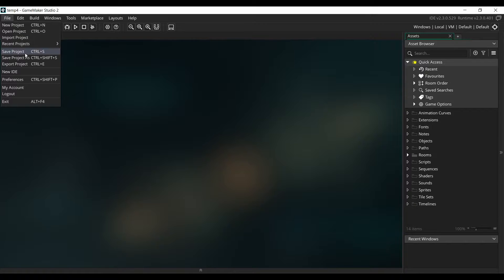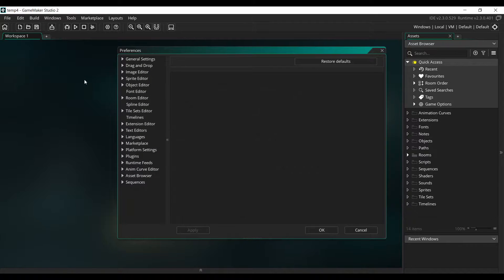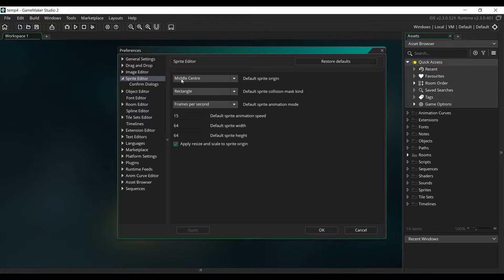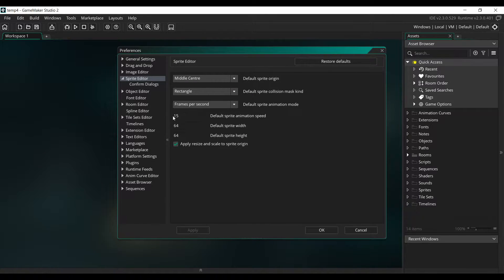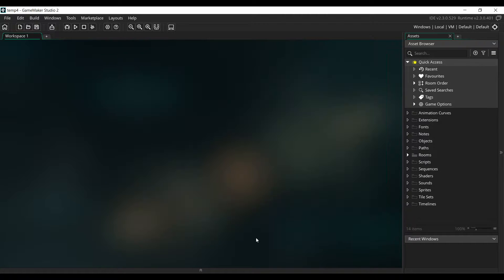Go to File, Preferences, Sprite Editor. Make sure the default sprite origin is set to middle-center and the default sprite animation speed is set to 15. Click on Apply, then OK.